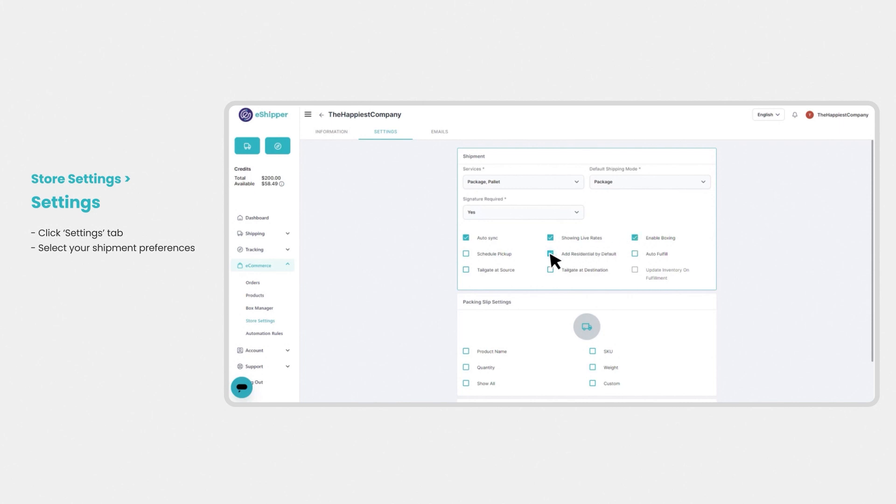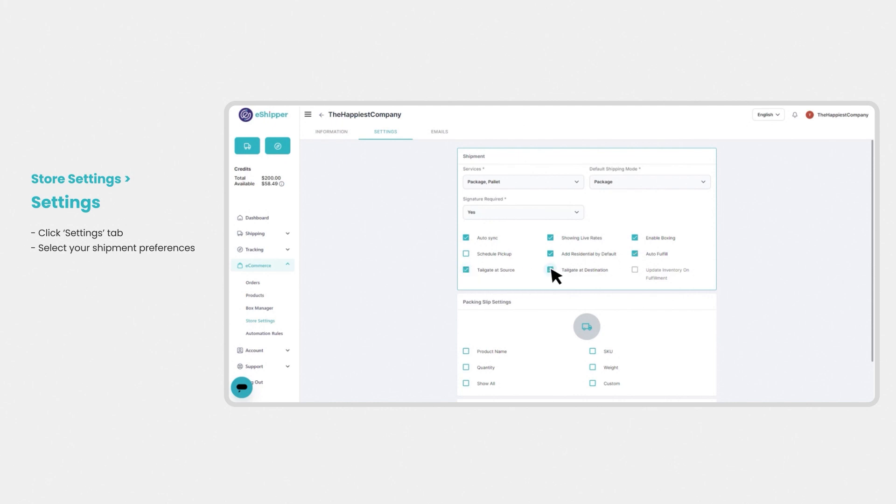Selecting add residential by default adds residential delivery to your eCommerce orders, and choosing auto fulfill ensures that when you fulfill an order on eShipper, we will automatically fulfill that same order in your Shopify store. If you are shipping pallets, you can choose to tailgate shipments at pickup or delivery.